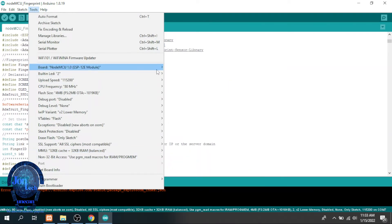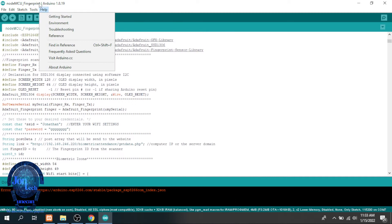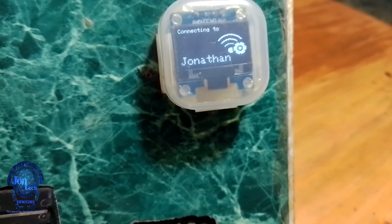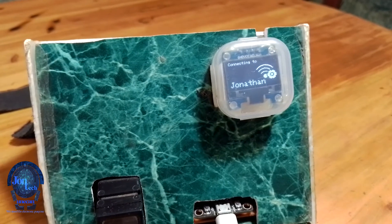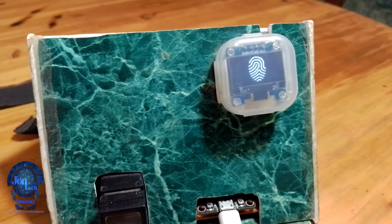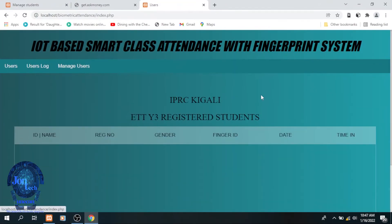Finally, let's see how this project runs. We start by powering the hardware. And once it is connected to the wifi, we need to add new users in the system as follows.